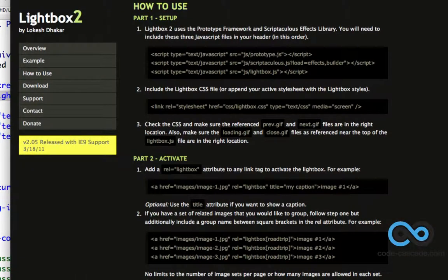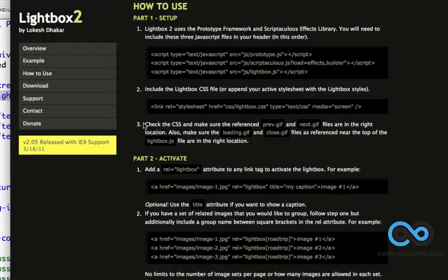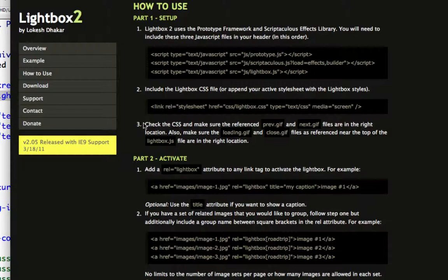Now the final step into just installing Lightbox 2 into our page is to check the Lightbox CSS file and make sure that we place the images that we've downloaded in the right place for that CSS file.